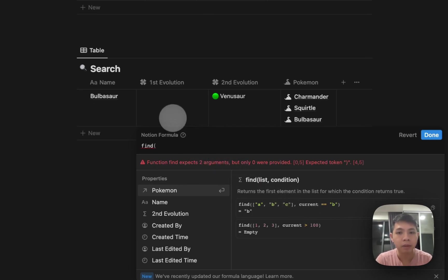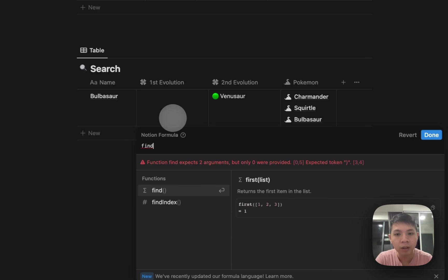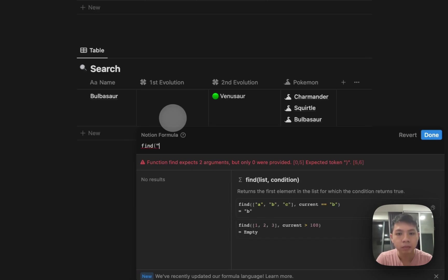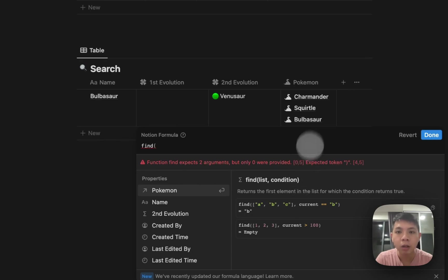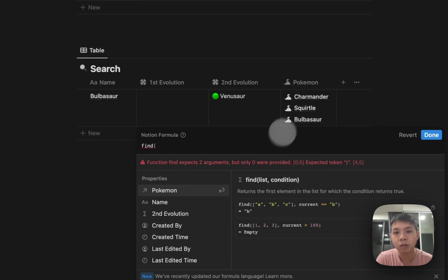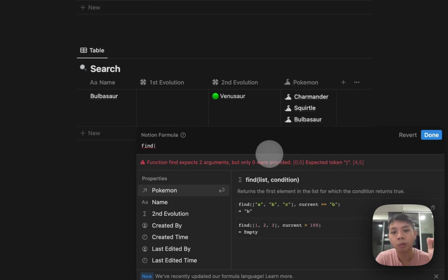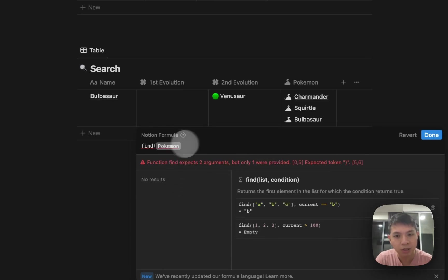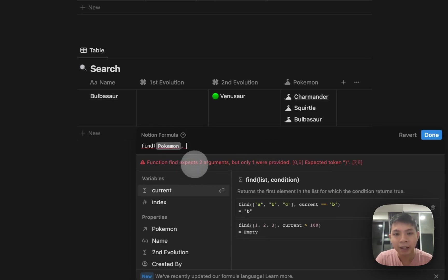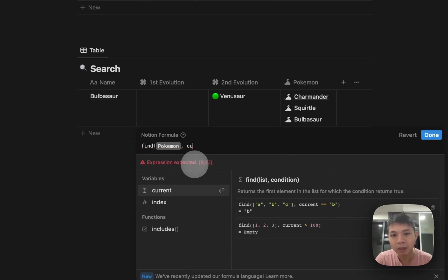We have find, and instead of selecting ABC, you want to reference Pokemon. We want to reference the list, all the relations. Here you can just select Pokemon because this is our property, and then you can type the same thing, current.